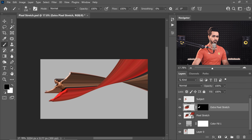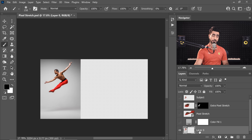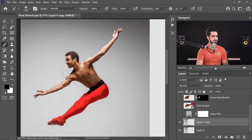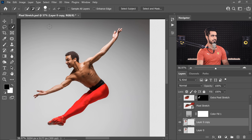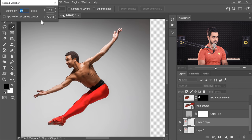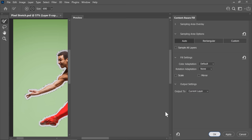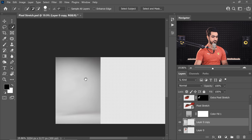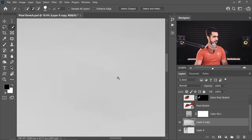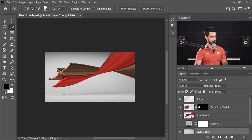For a realistic background, use the actual background we already had. Hold Alt and click the eye of the background layer so only the original image shows. Make a copy with Ctrl+J. Use the Quick Selection tool, click Select Subject, then go to Select > Modify > Expand by about 40 pixels. Then go to Edit > Content Aware Fill, output to the current layer, and hit OK. Press Ctrl+D to deselect, then press Ctrl+T and stretch it — hold Shift while stretching. Now turn the pixel stretch layers back on and you also get a shadow.